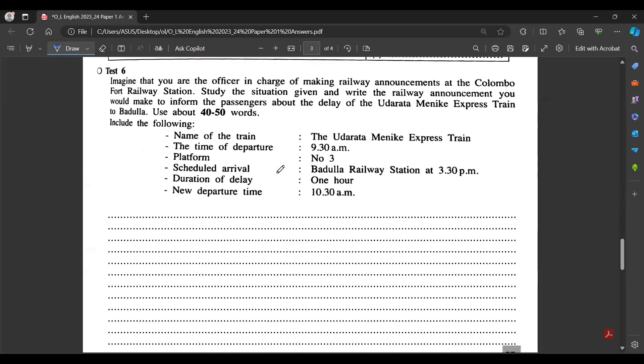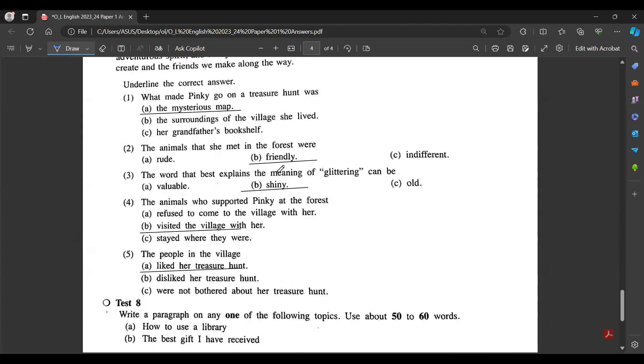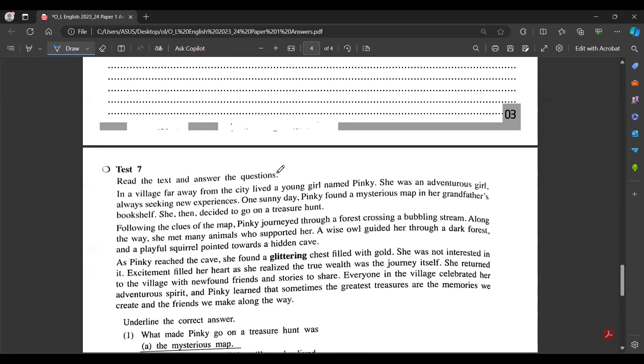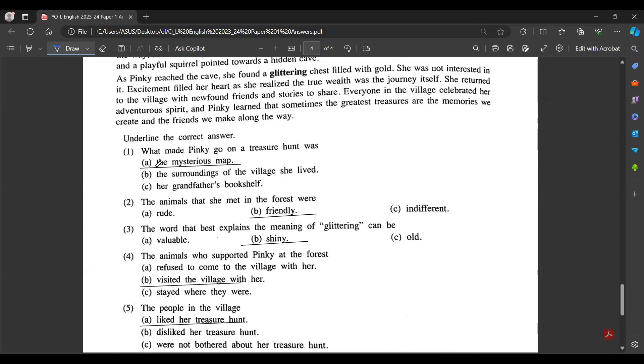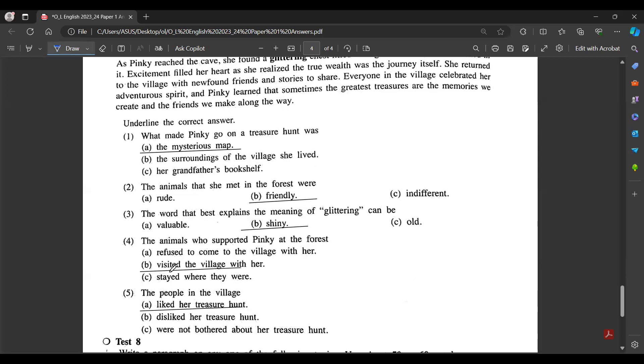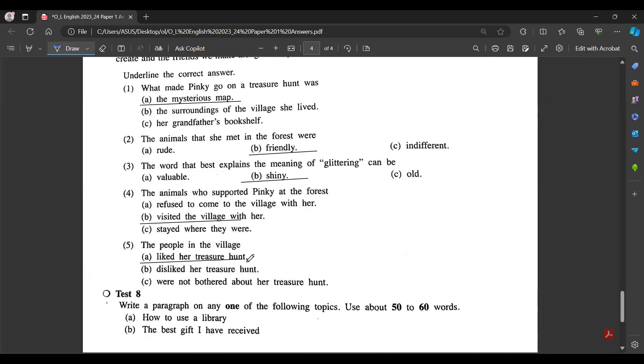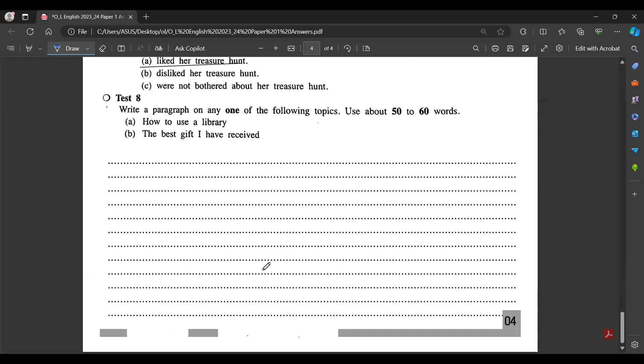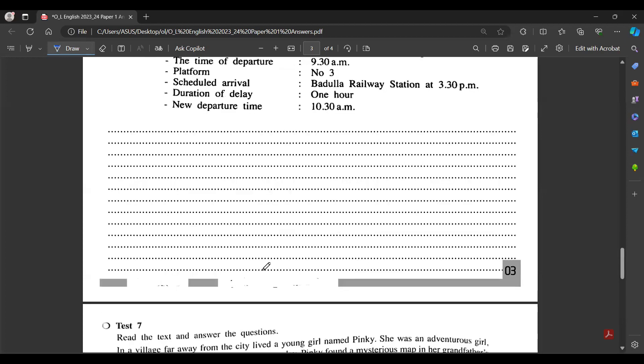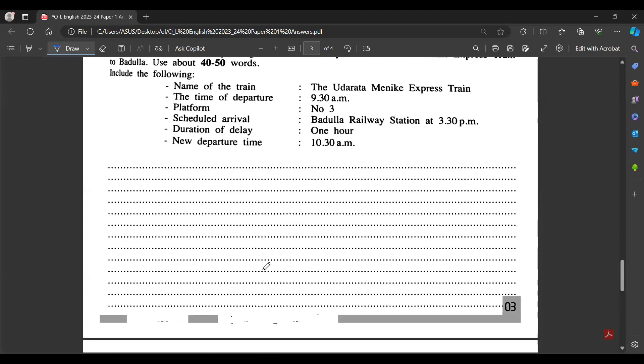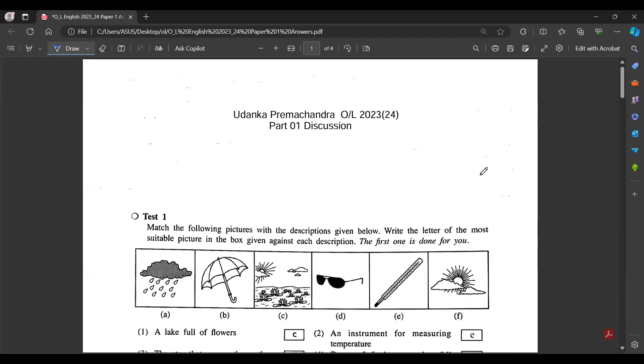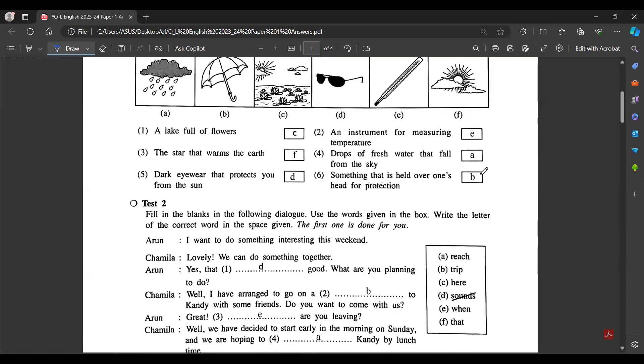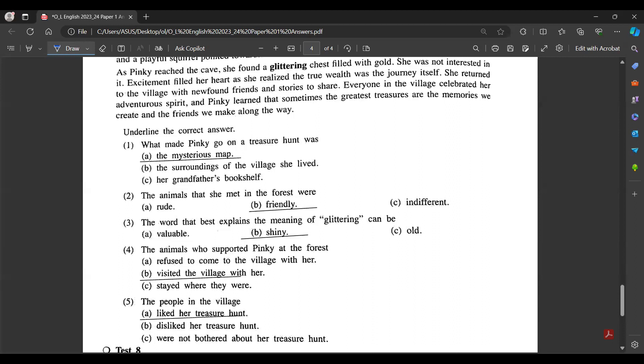Now you have to write tests six and seven. I'll share the answers for this one quickly. Underline the correct answer. First one should be the mysterious map, second one friendly, third one shiny, fourth one visited the village, fifth one treasure hunt. You can check your answers. I'll quickly share the answers for this first paper. Thank you very much, I'll end the session for today.